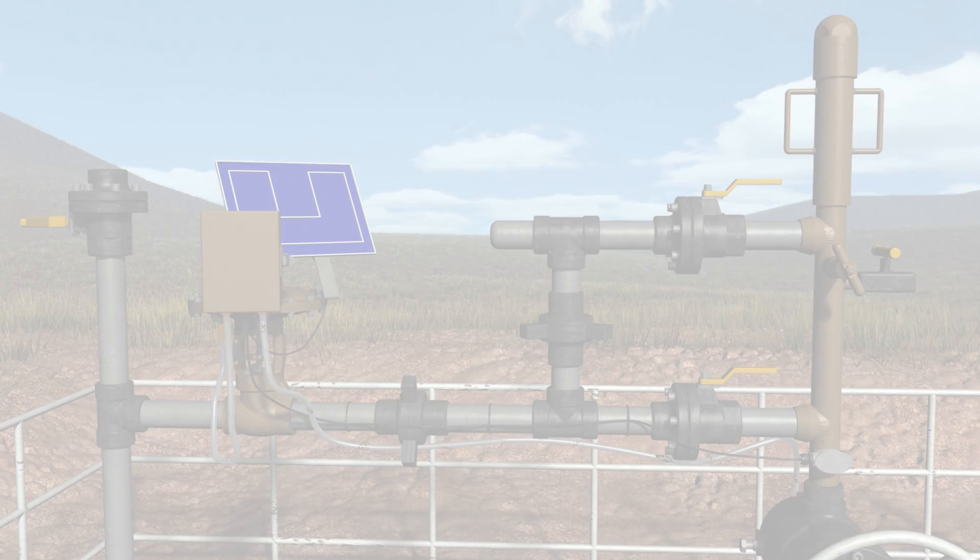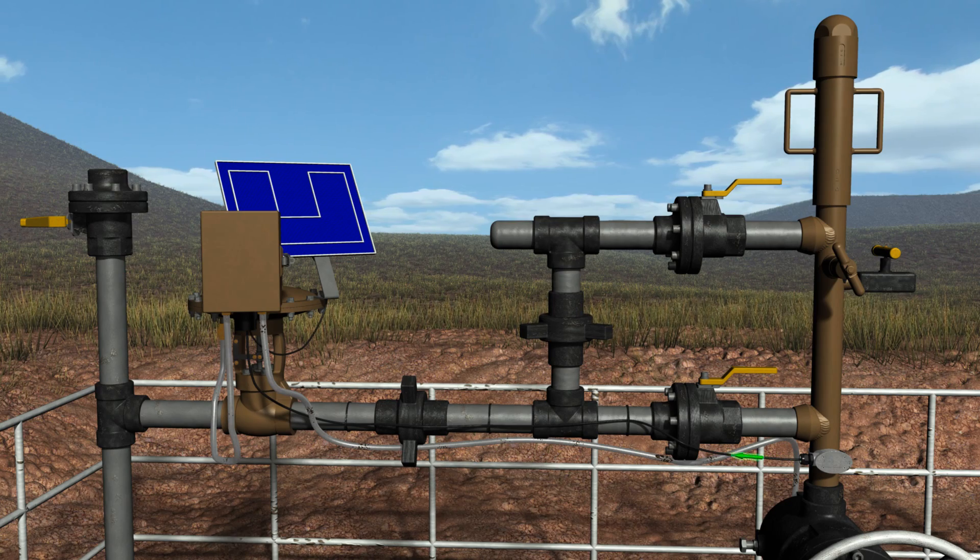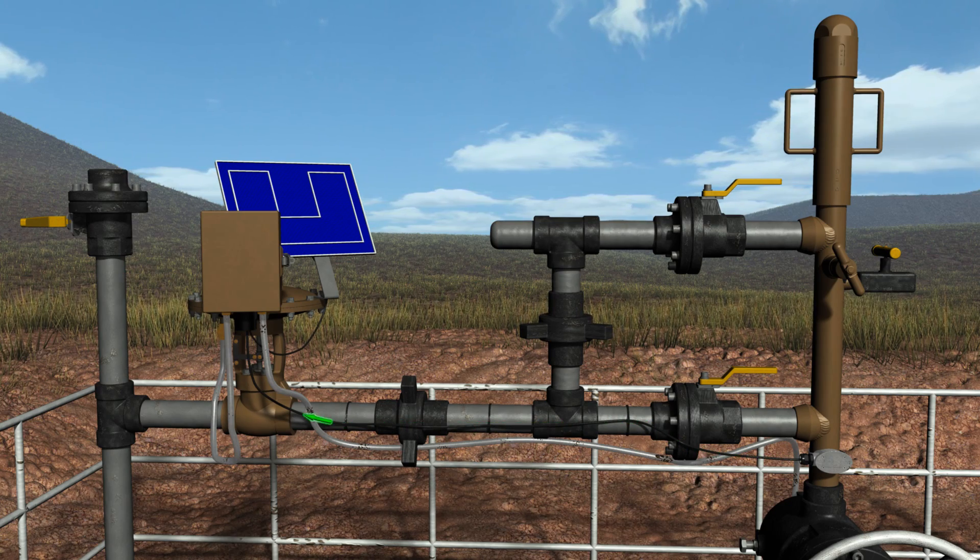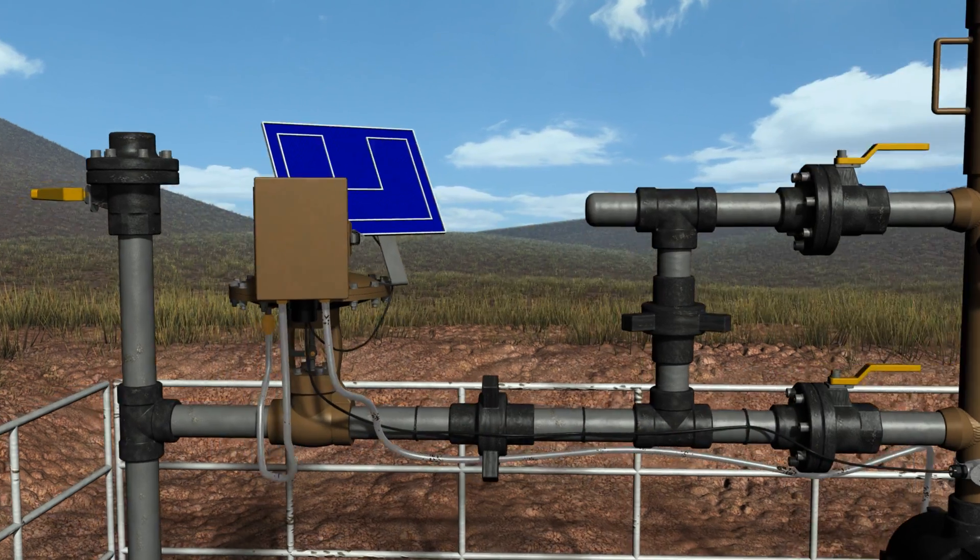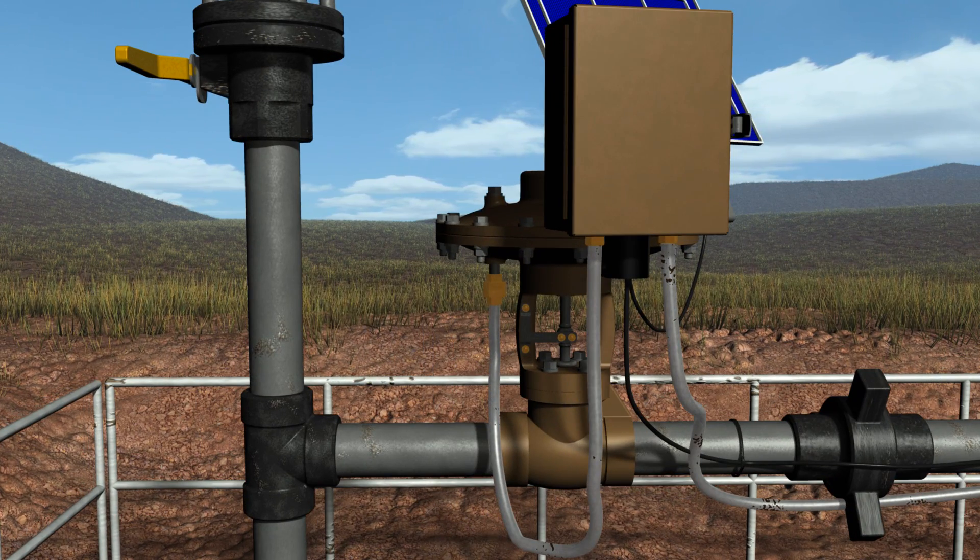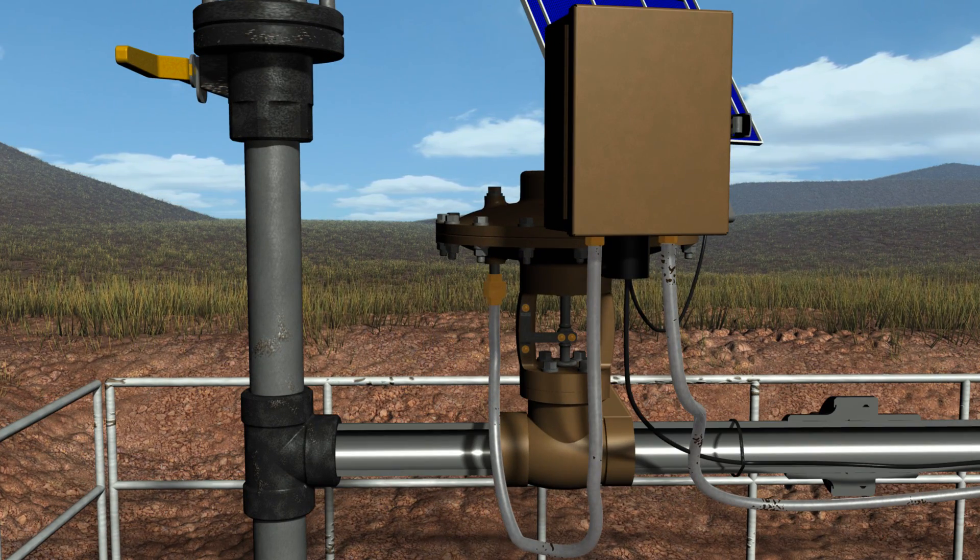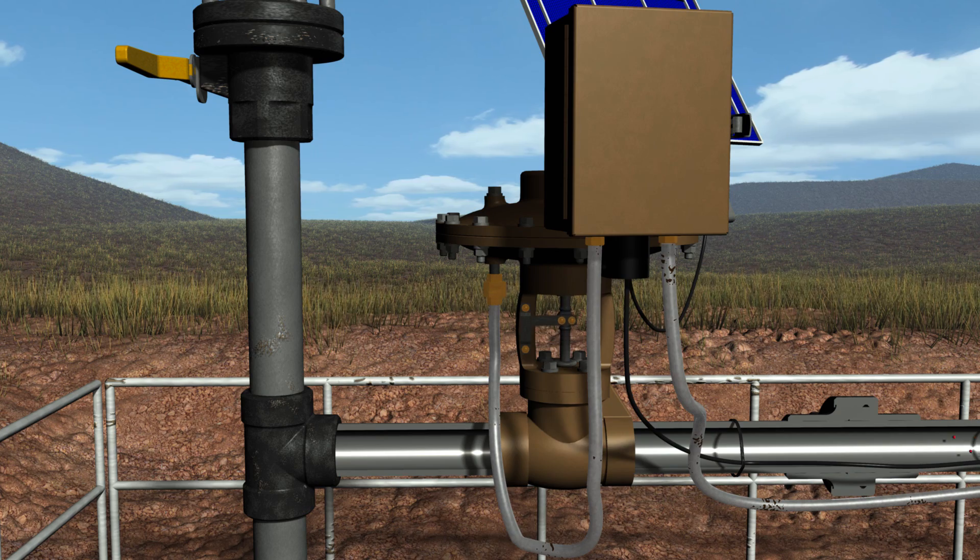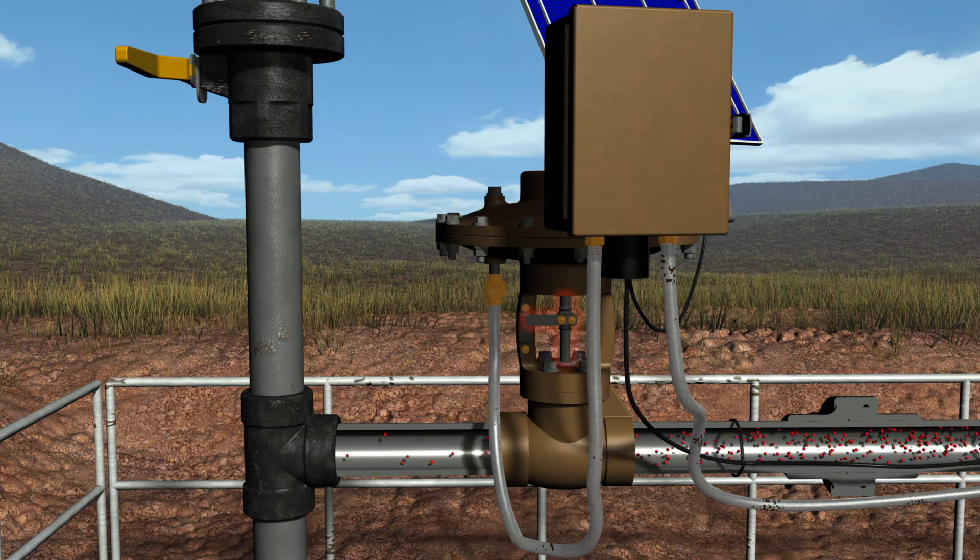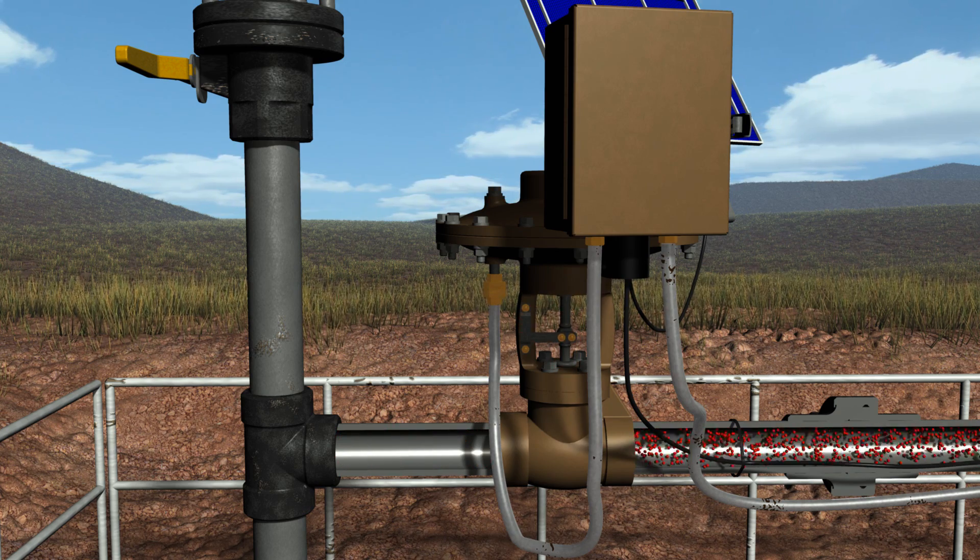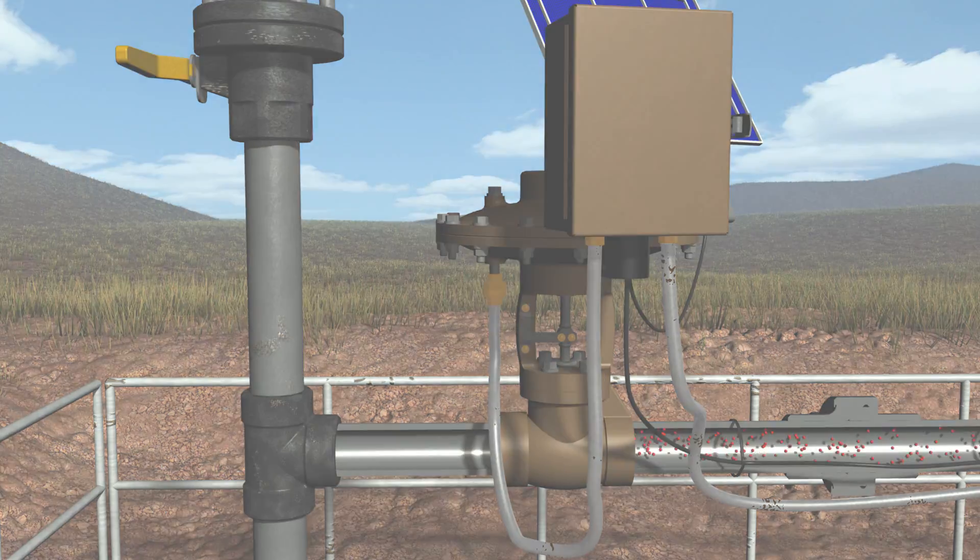An arrival sensor is mounted on the lubricator to detect the plunger's arrival at the surface and trigger the electronic controller. The controller allows the system to run with minimal intervention. Using sophisticated algorithms and user-defined settings, it operates the motor valve, opening it for gas sales or closing it to shut in the well.